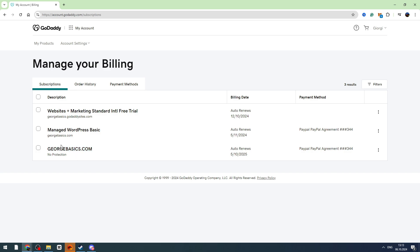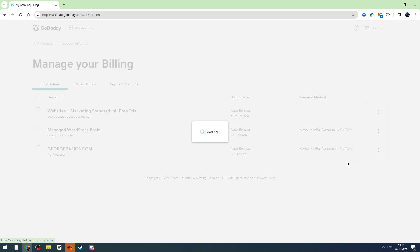So for you, you need to find the SSL certificate in this list. Then you need to click the three dots on the right side and click the renew now button right here.